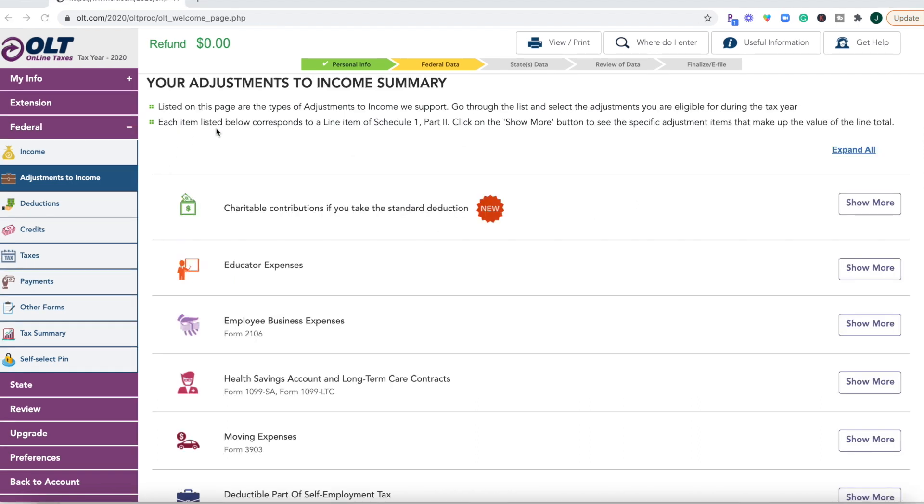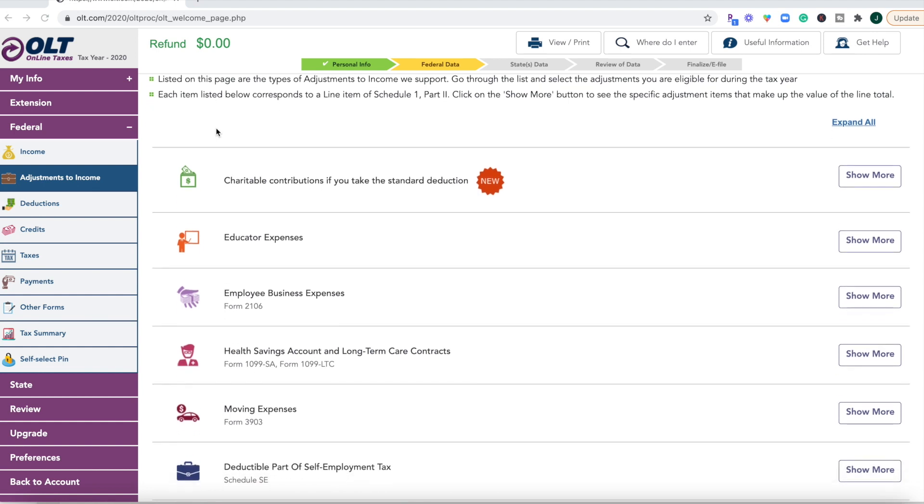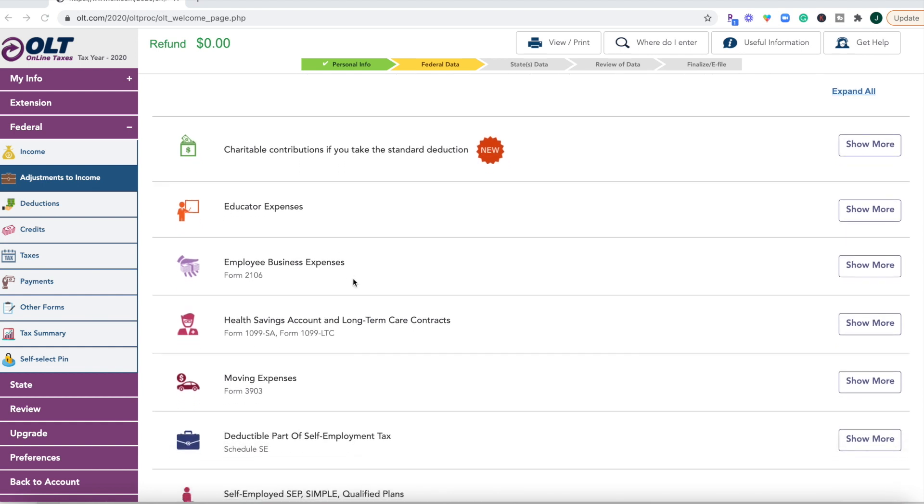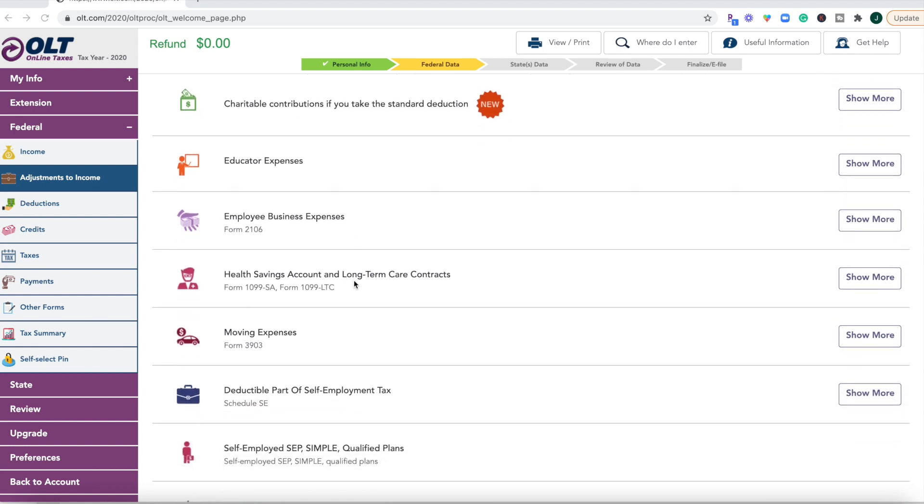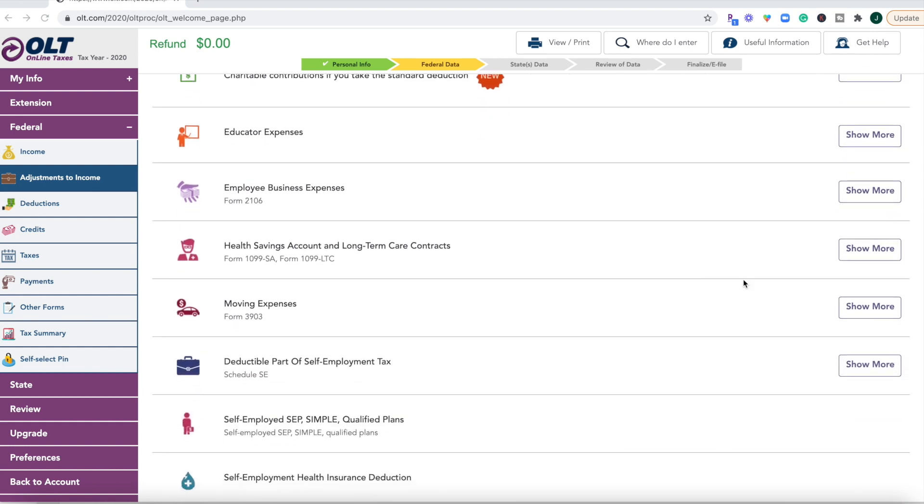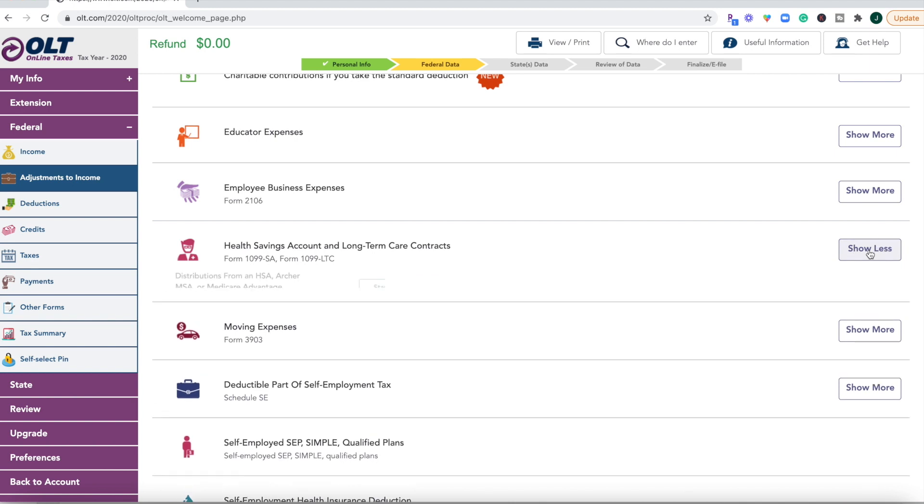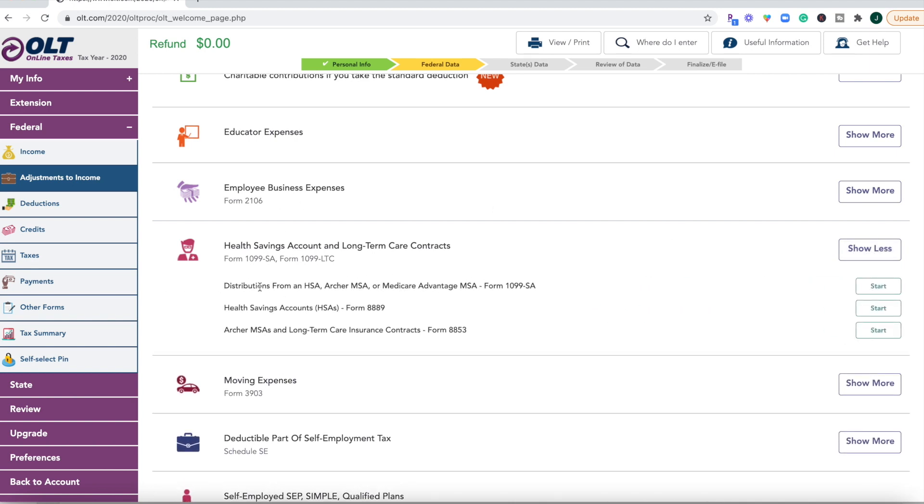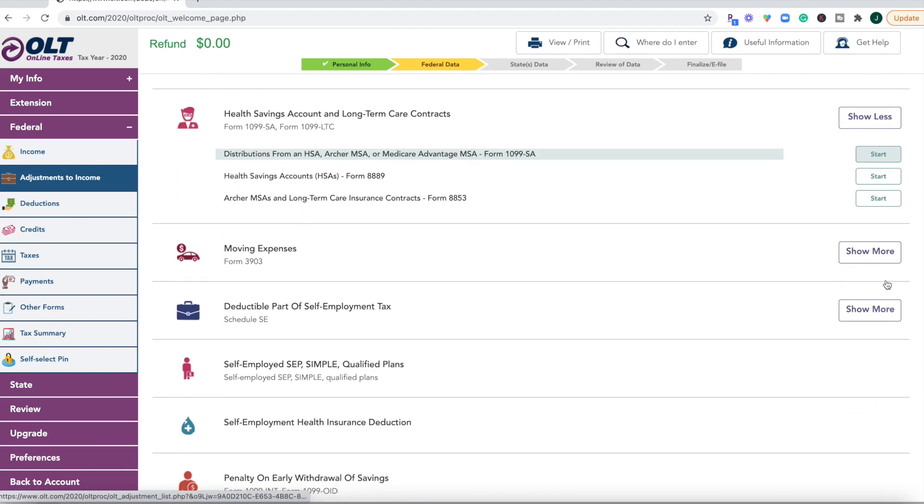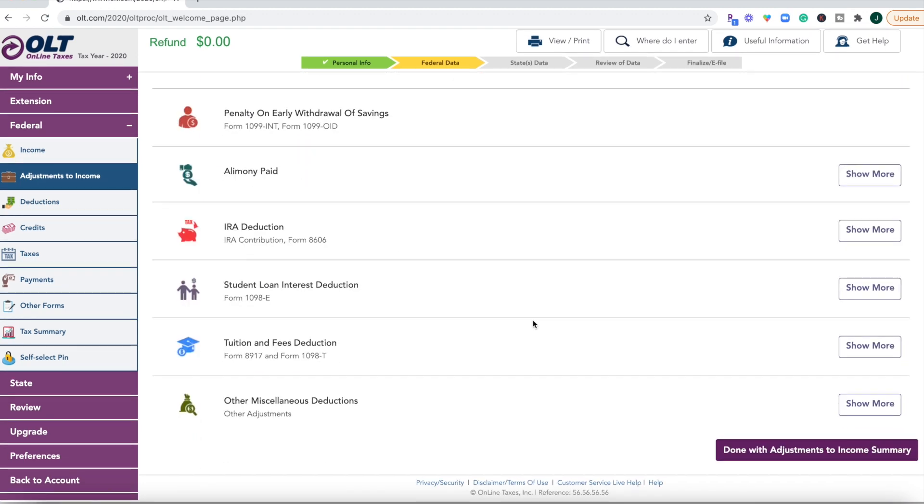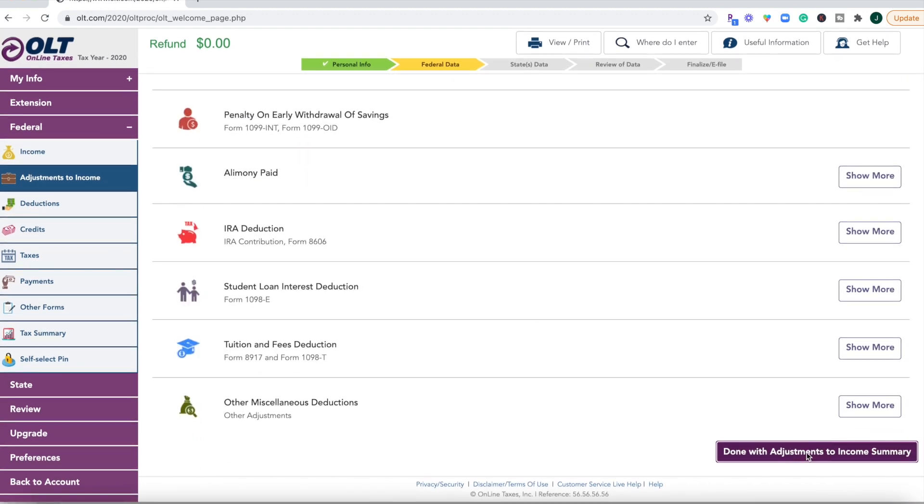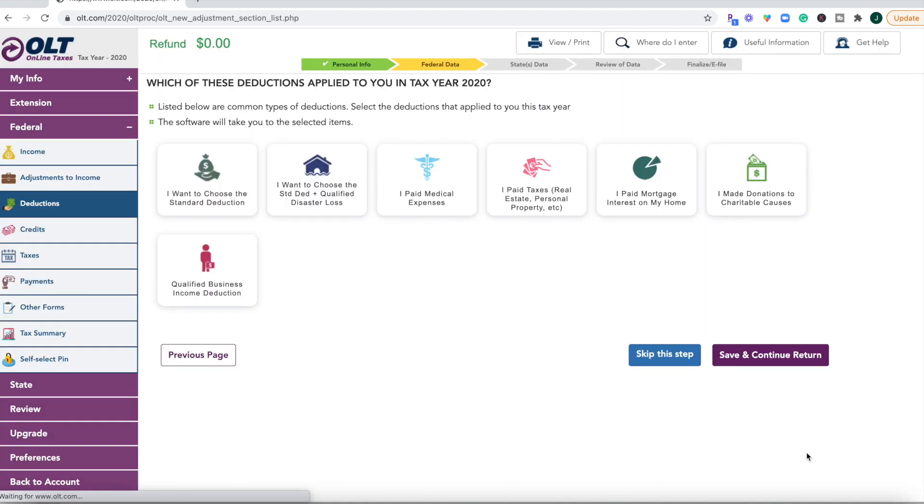Okay, so after you do those adjustments, add in those different forms, you're going to come up to the summary page, and then you can click on the show more buttons just to show exactly what forms you may have, and then you can start those forms and go all the way down to done with adjustments.